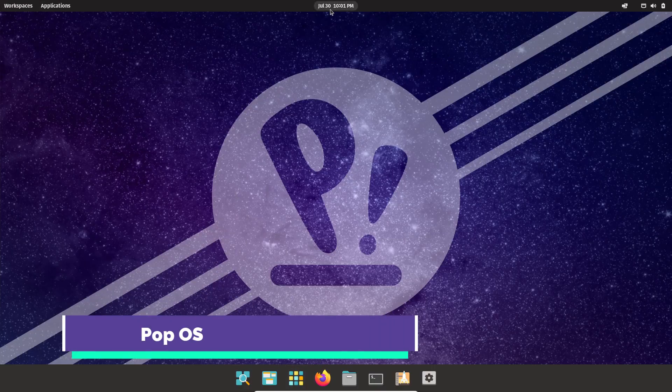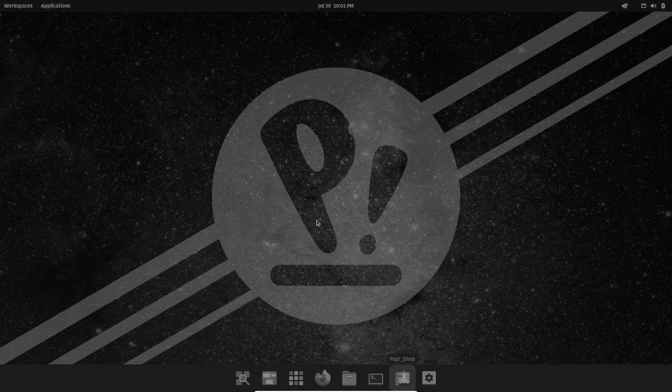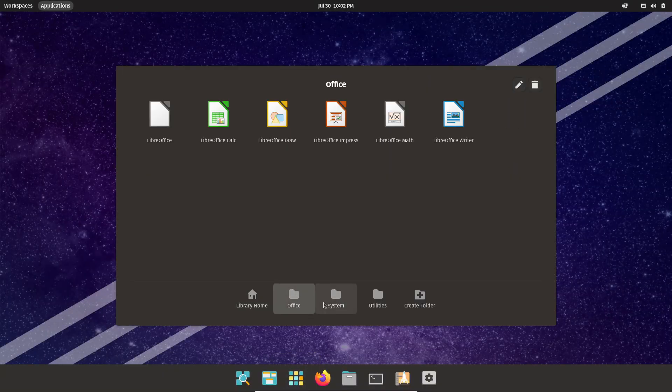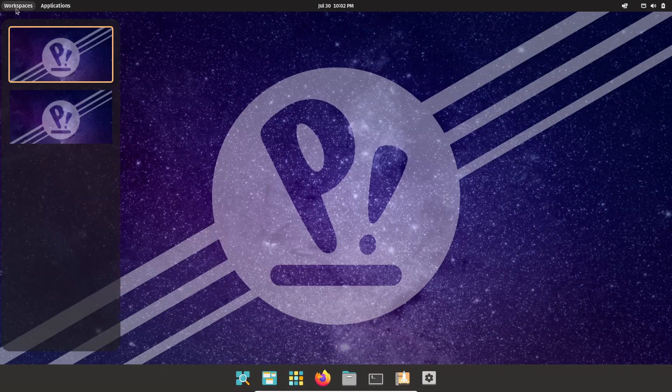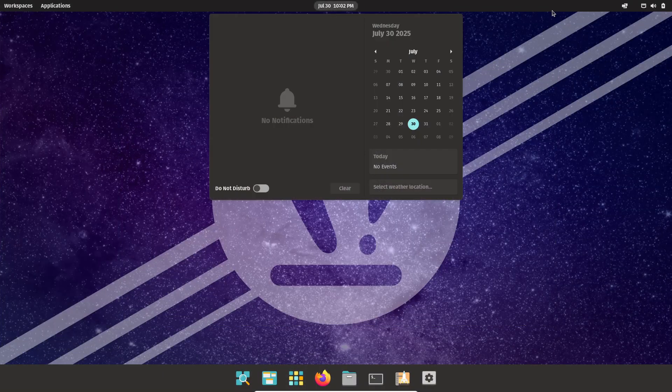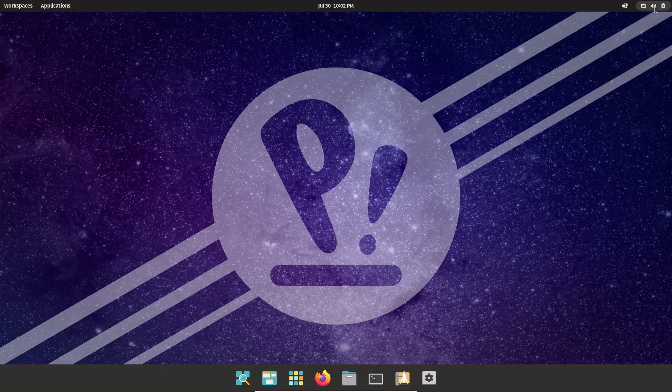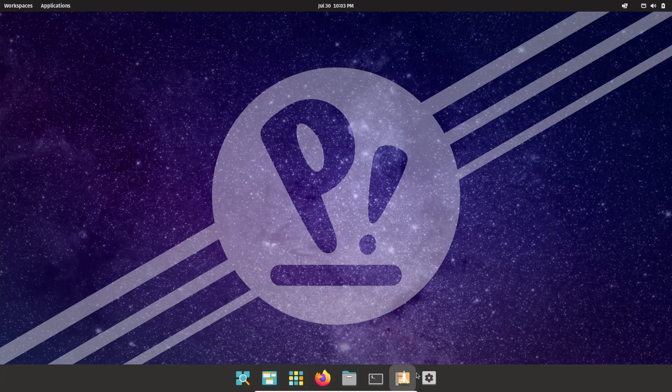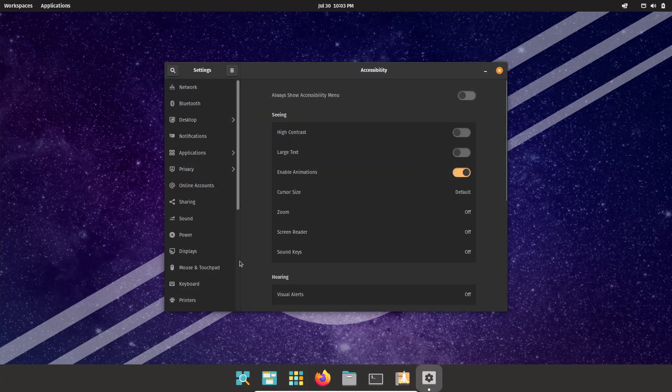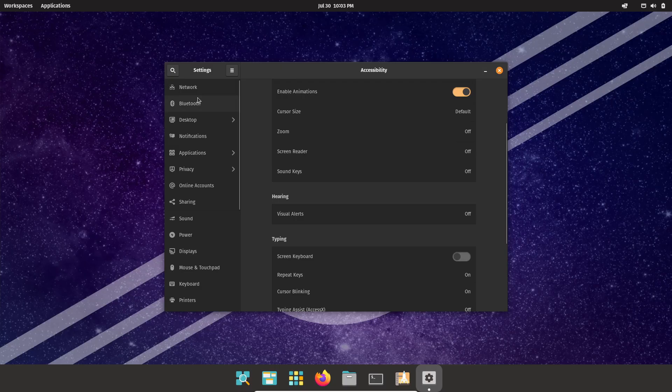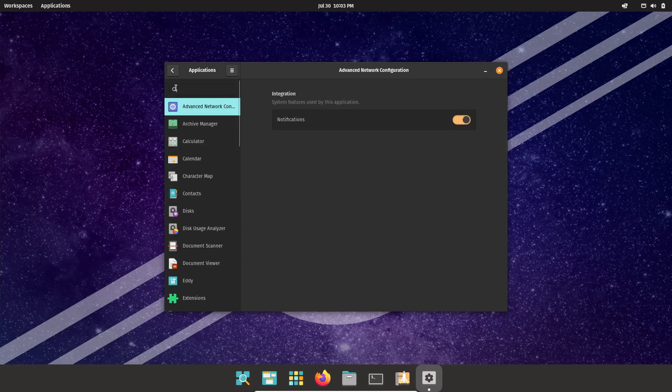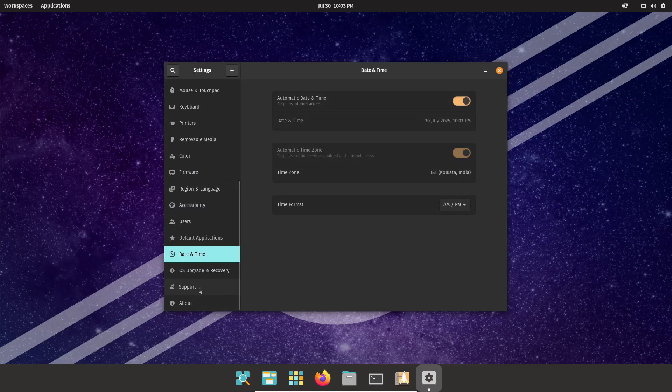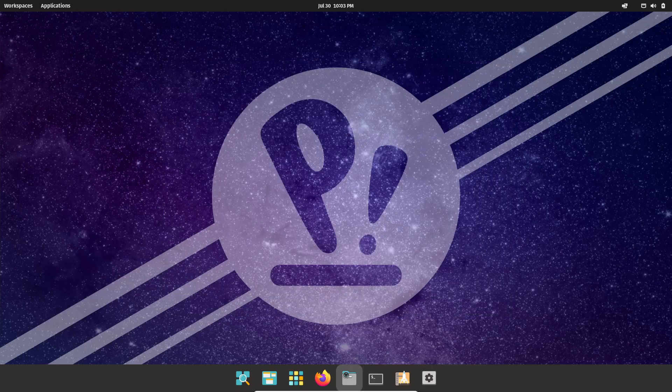System76 designed PopOS around productivity. NVIDIA drivers install automatically via the AutoCPU Manager tool, optimizing GPU performance with minimal effort. PopShell's auto-tiling adapts to your workflow. Drag a window to an edge, and it snaps into place. Hit super plus enter to switch layouts instantly.